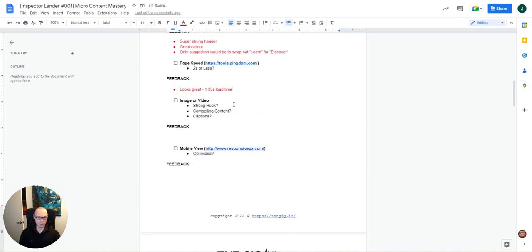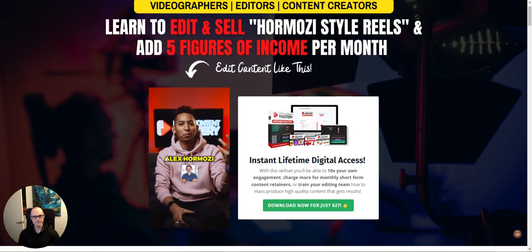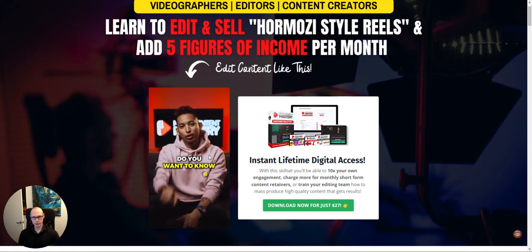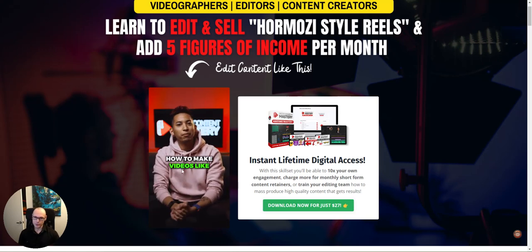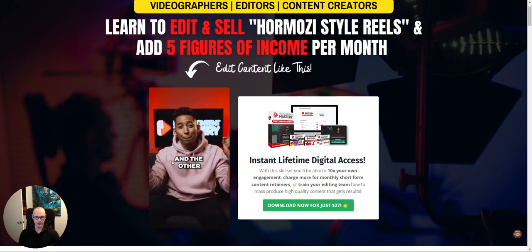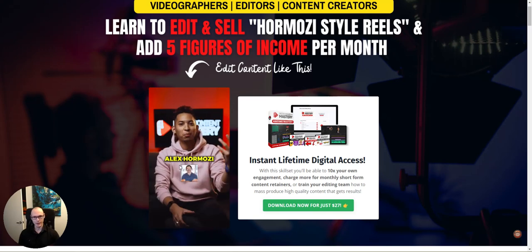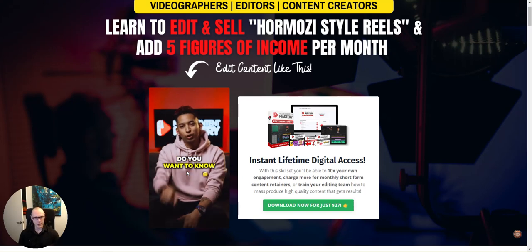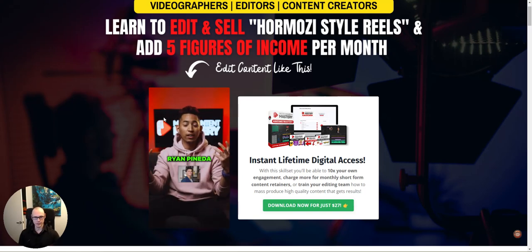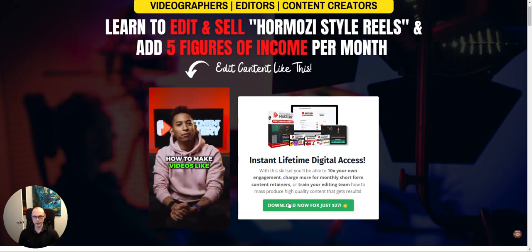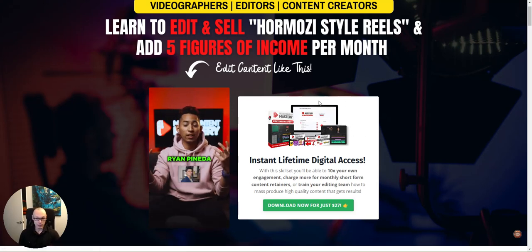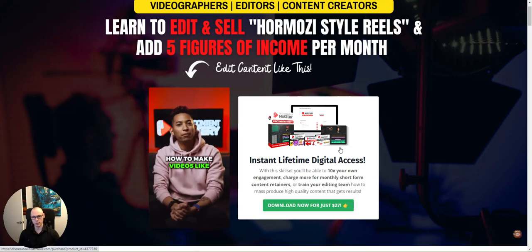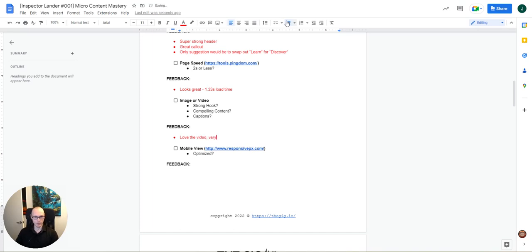All right. Moving on to the image or video. So here we're looking for a strong hook, compelling content and captions. Obviously the captions don't necessarily apply to an image. But when we look here, we've got a good hook that is also really congruent with the ad as well, which is important. We've got these super engaging captions, and people's names, images, headshots of them. We've got the emojis. So overall, I think this video section is super compelling. We also get as an image, the product shot, right? Which is awesome. Really, really important. So yes, we'll say love the video. Very attention grabbing.